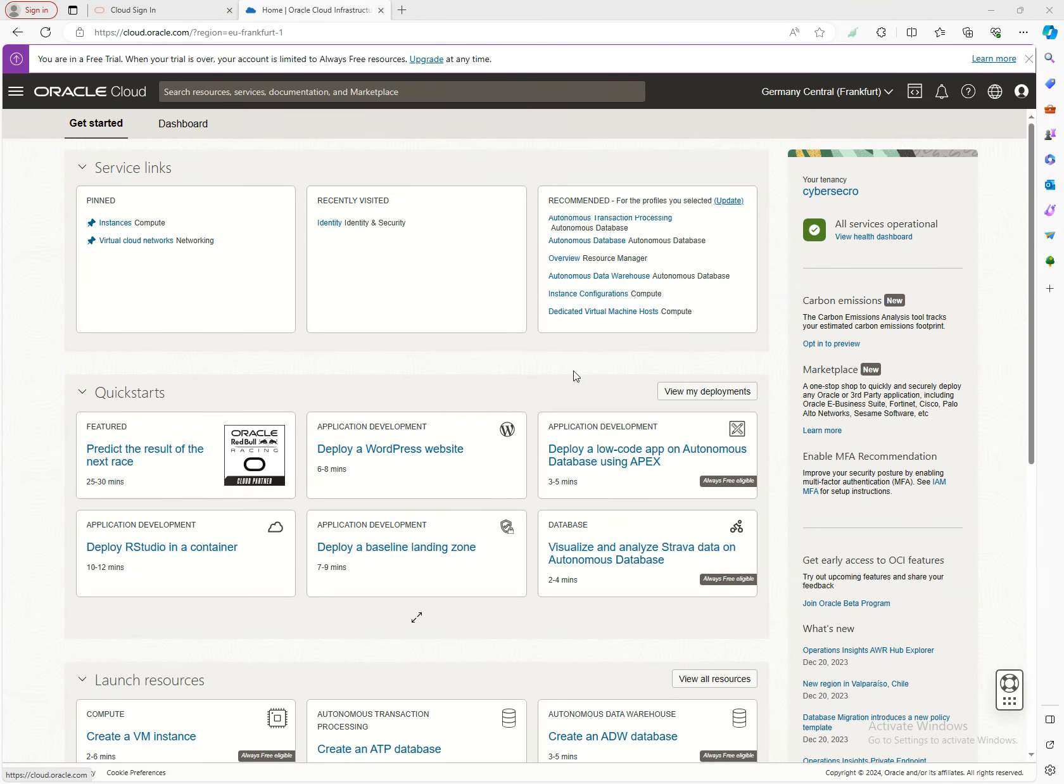Welcome to the Oracle Cloud Infrastructure introductory course. Today we're diving into a critical component of cloud computing: networking in OCI. This session marks the beginning of our journey to understanding how OCI networking capabilities can revitalize your cloud experience.